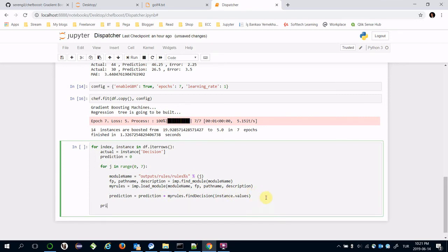After this for block, I can dump the final predictions.